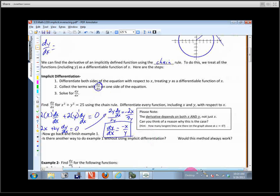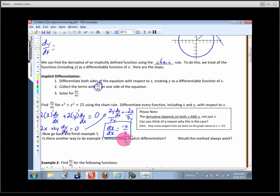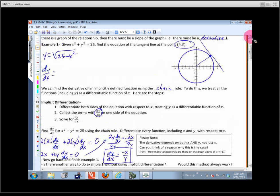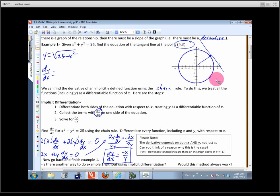Take note: this is the first time we've found a derivative where the slope depends not only on x, but also on y. You need both to figure out the slope. Can you see why? For x² + y² = 25, how many points have an x-coordinate of 4? Two — one up here and one down here. They have drastically different tangent lines: one slopes up with positive slope, and the other has a negative slope. So we need both x and y.